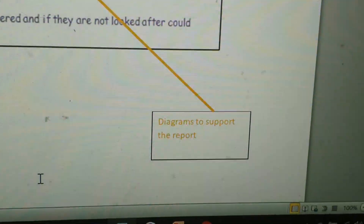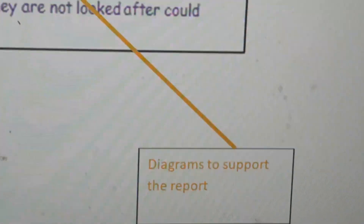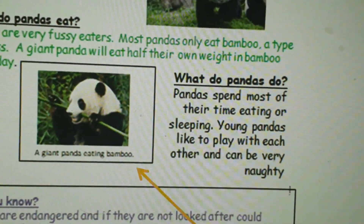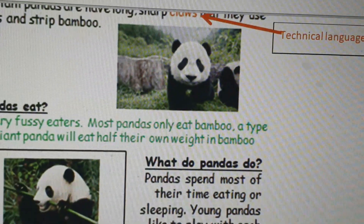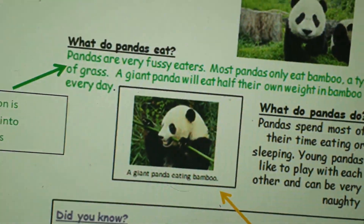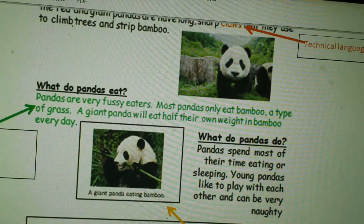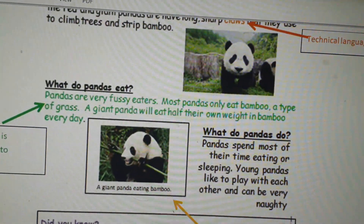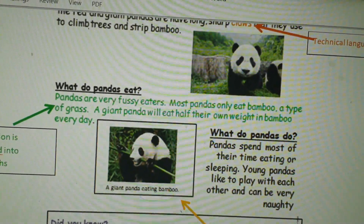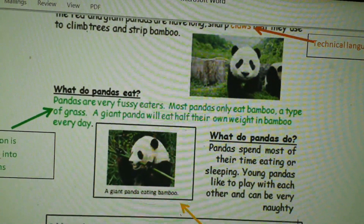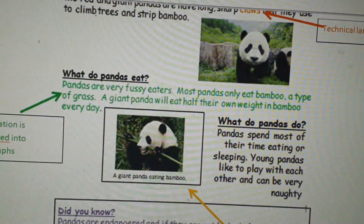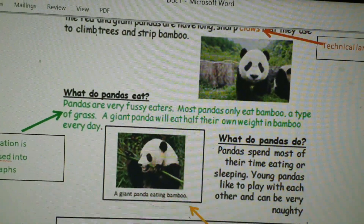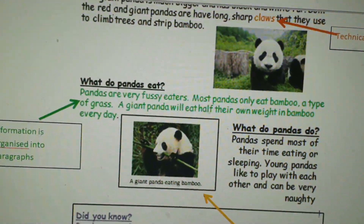And then lastly, we can use diagrams to support the report. We've got a giant panda that eats bamboo, and there's also just a picture of another panda. This report is about pandas, so unless you have a picture of a panda it's going to be quite hard for the reader to understand. Like if you were talking about a festival, it would be important to have a picture of what a festival looks like, or if you're talking about the human body, it's important to have a picture or diagram of what the human body looks like.